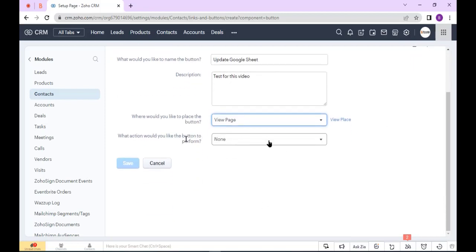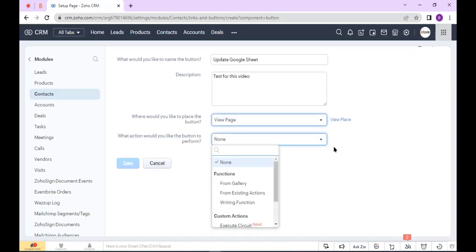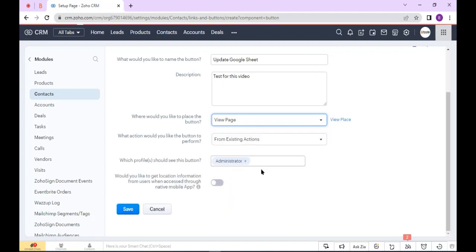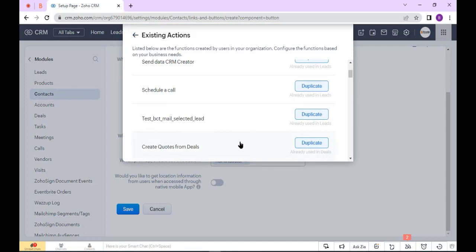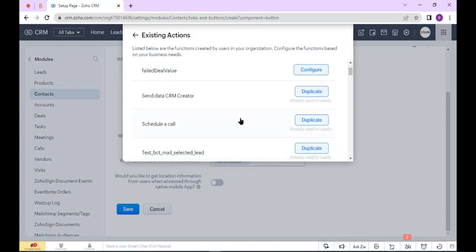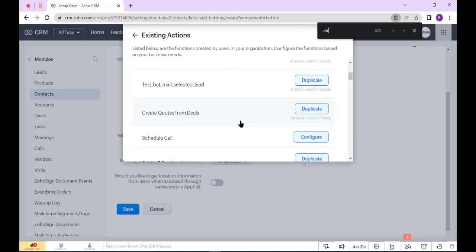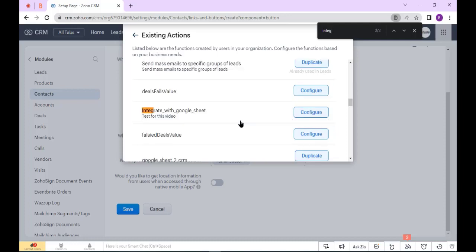Select Actions. I have already written a function, so I select From Existing Actions. Now I select my function. This is my function, so click Configure.